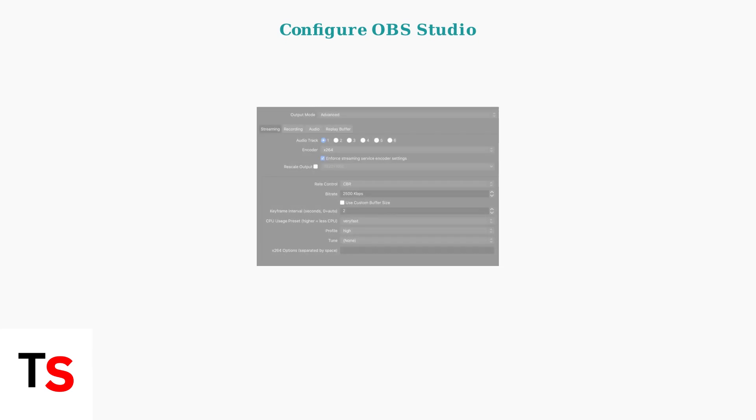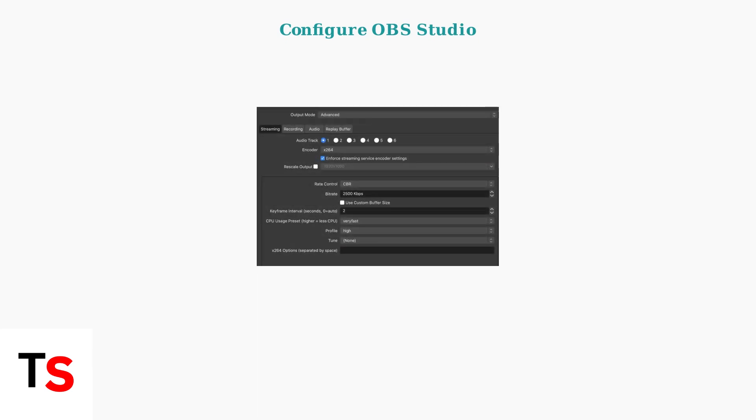Once you have your RTMP URL and stream key, the next step is configuring your streaming software. OBS Studio is the most popular choice for professional streaming. In OBS Studio, navigate to Settings, then Stream.